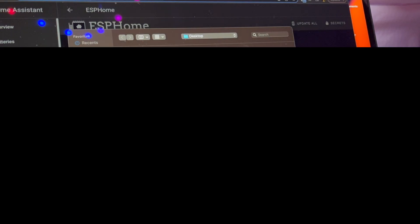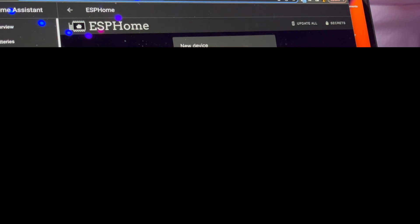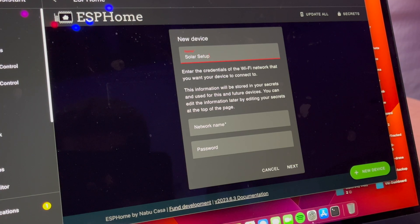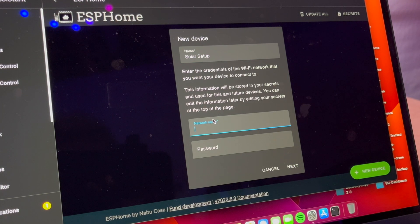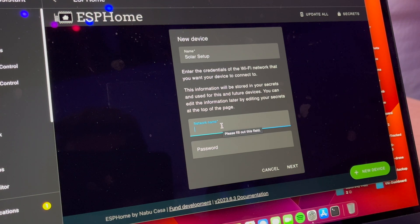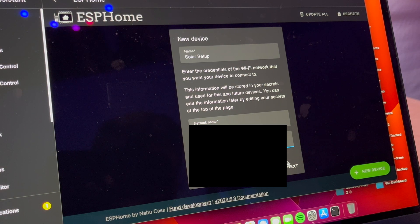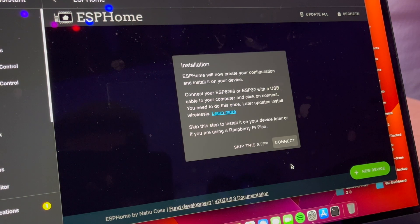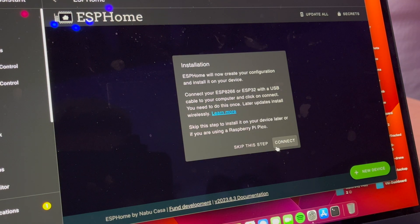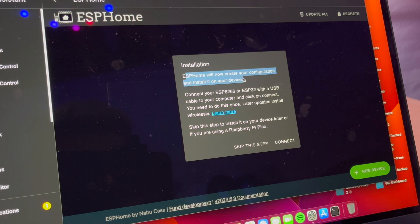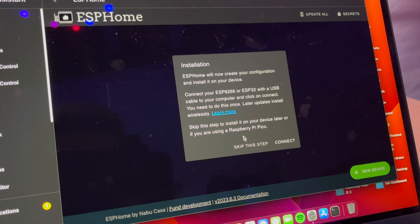So theoretically, we can say solar setup, and okay, so this is where we select our Wi-Fi name. We're going to enter in our Wi-Fi information, skip this step. Okay, so we're not using a Pico, so we're going to click connect.